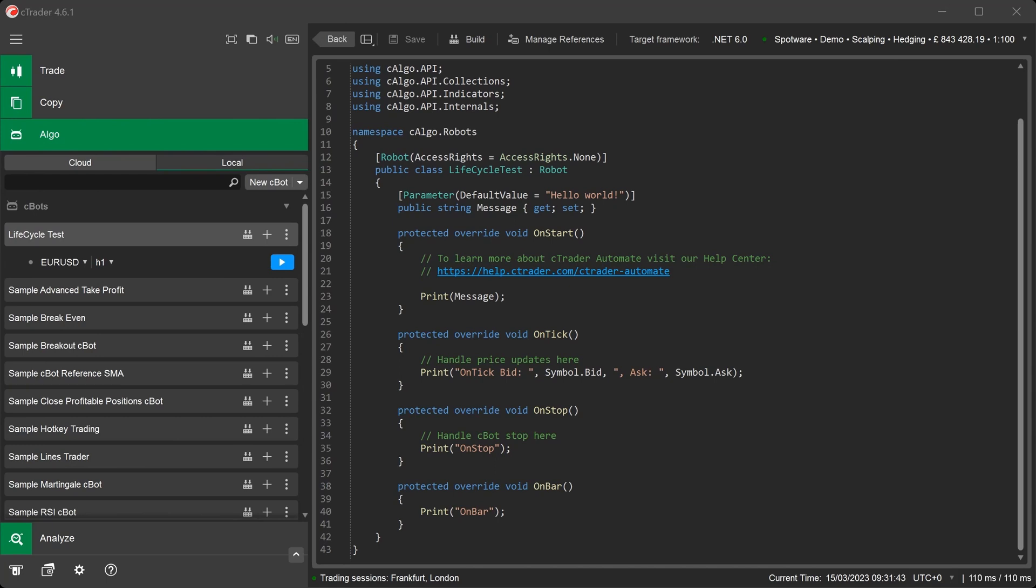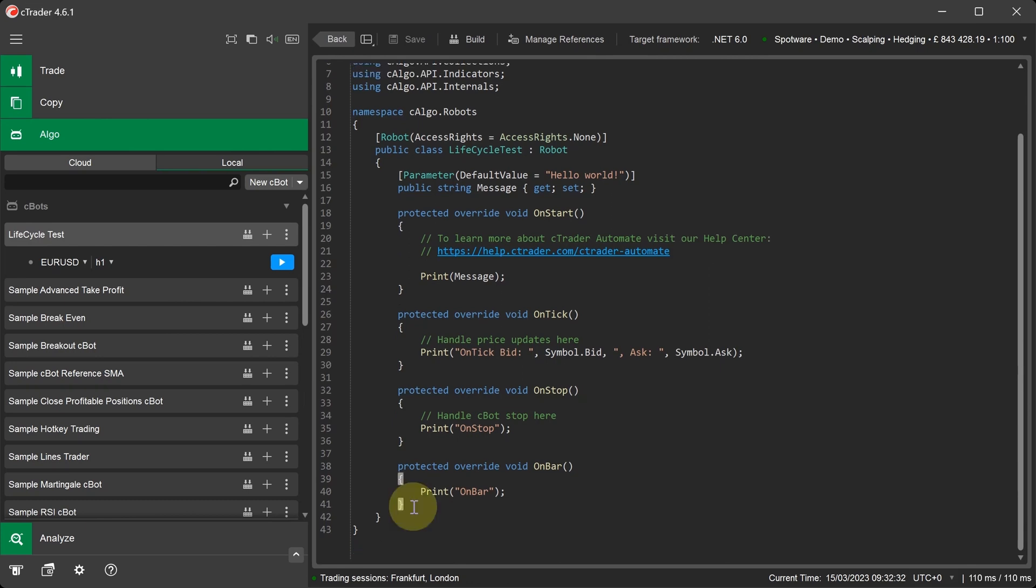The OnException method is not included in the default C-Bot code template. We will write this method using a code snippet.